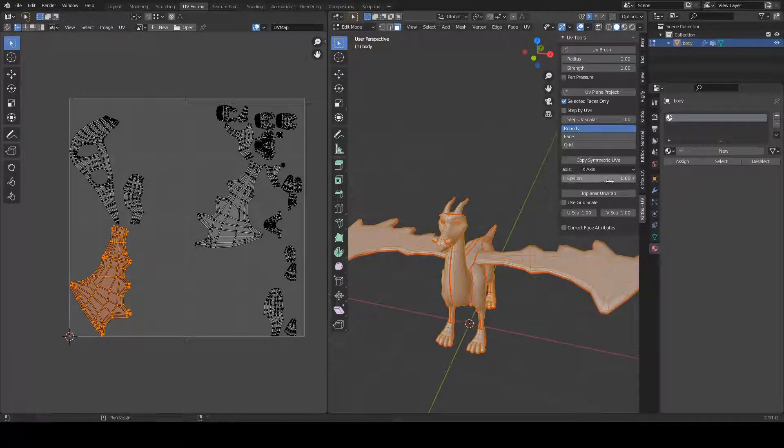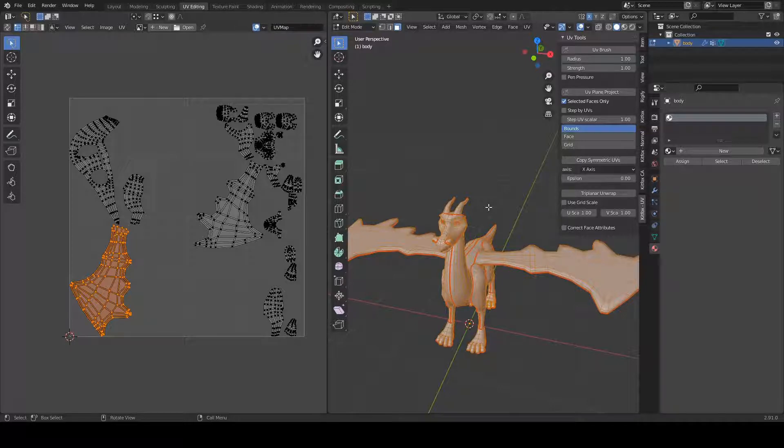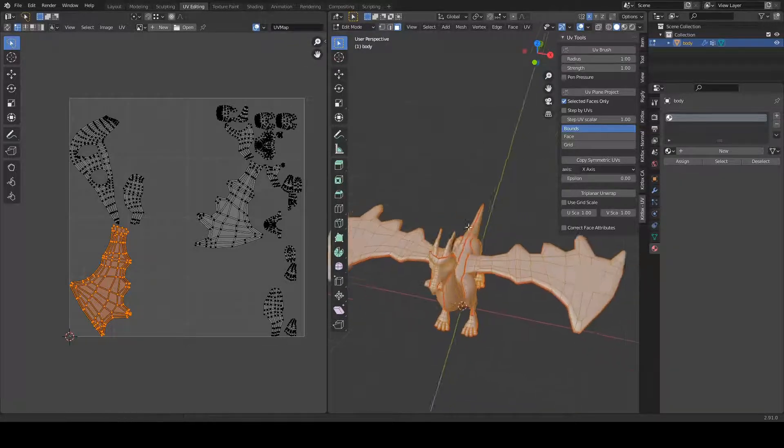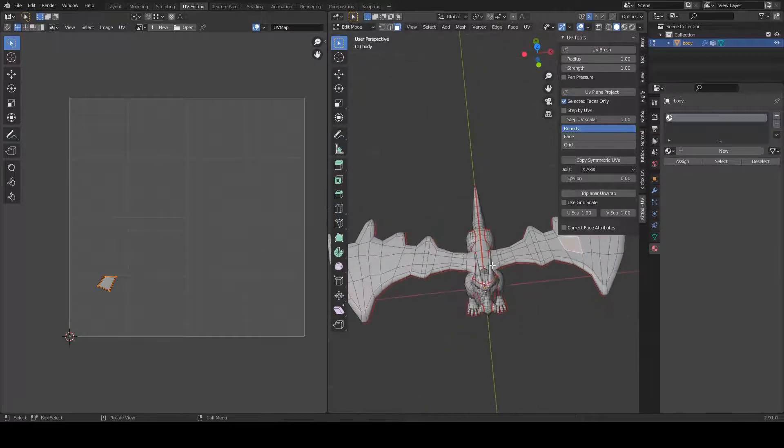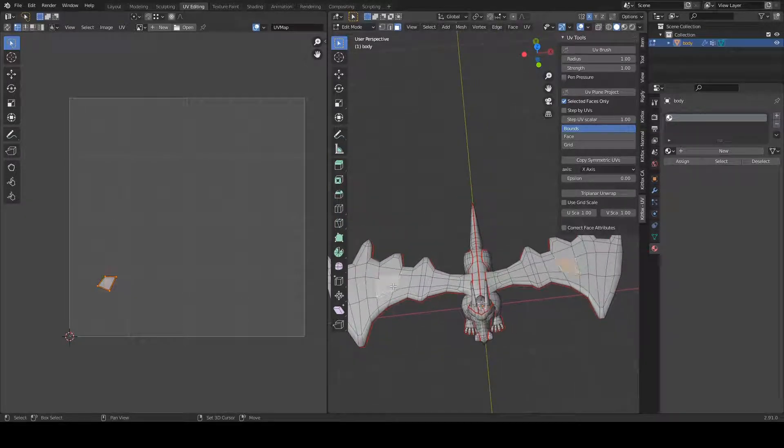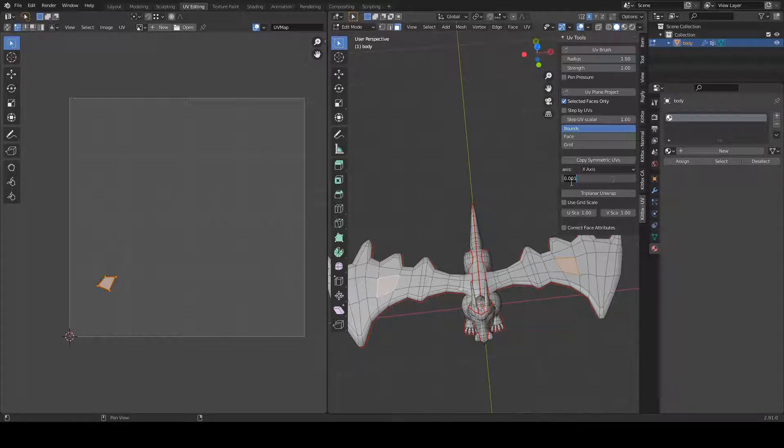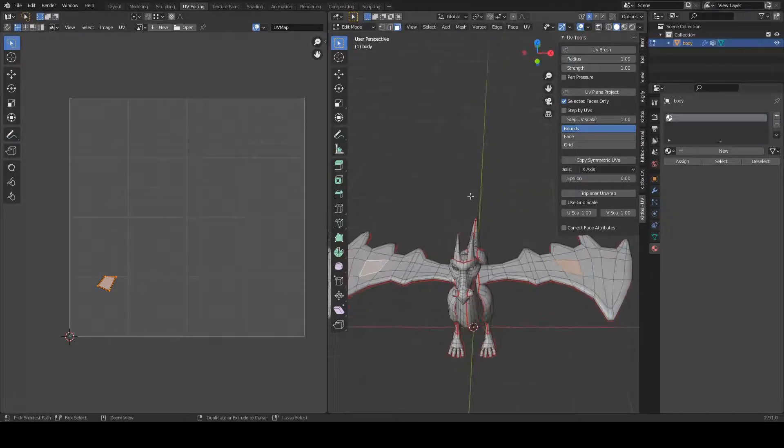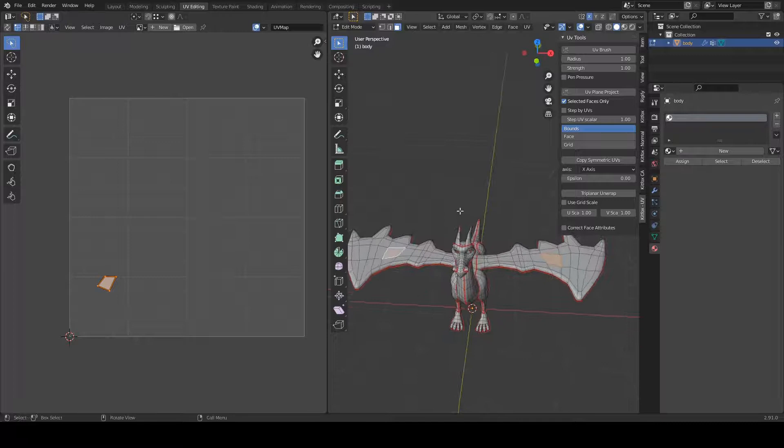And the epsilon is a way of saying how close the vertices can be spatially. So for this face, it's going to look for the identical face on the other side of the model where the vertices match and are off by no more than the epsilon value. And you can see the epsilon value by default is 0.001, which is a fairly small value.